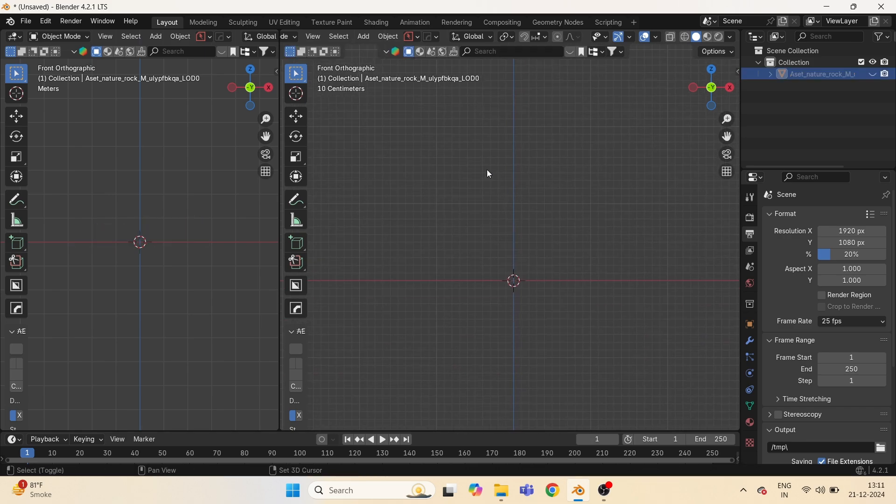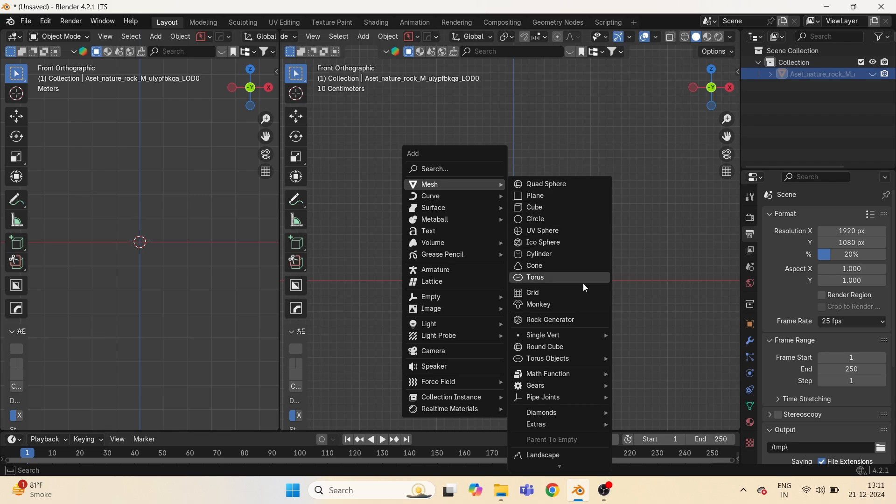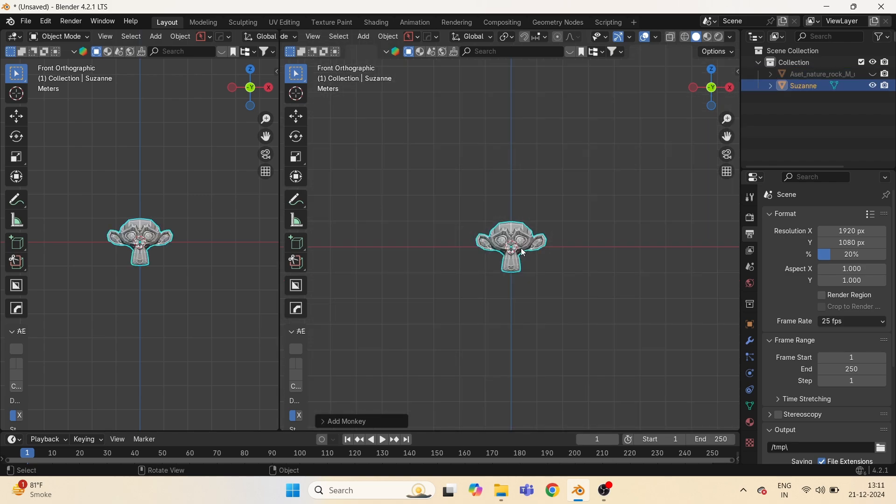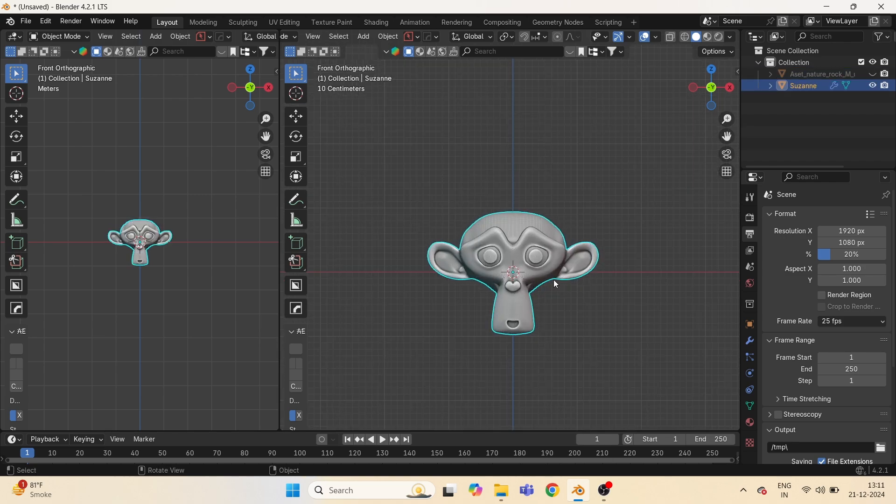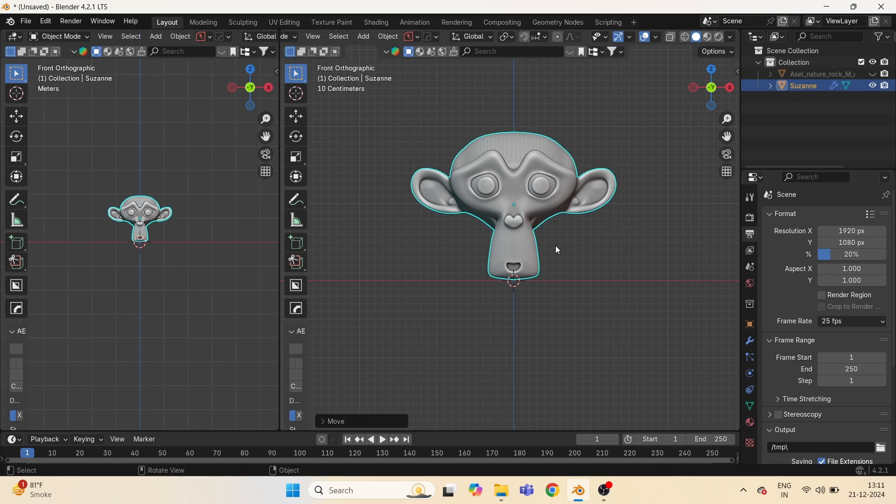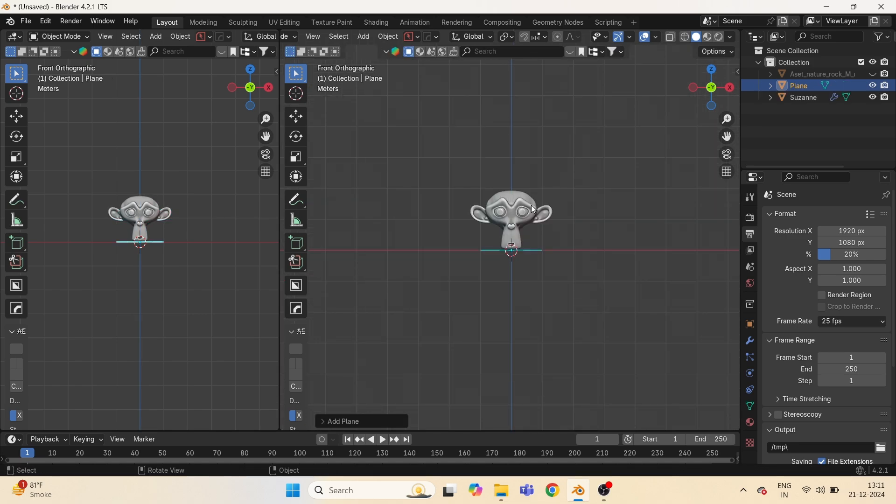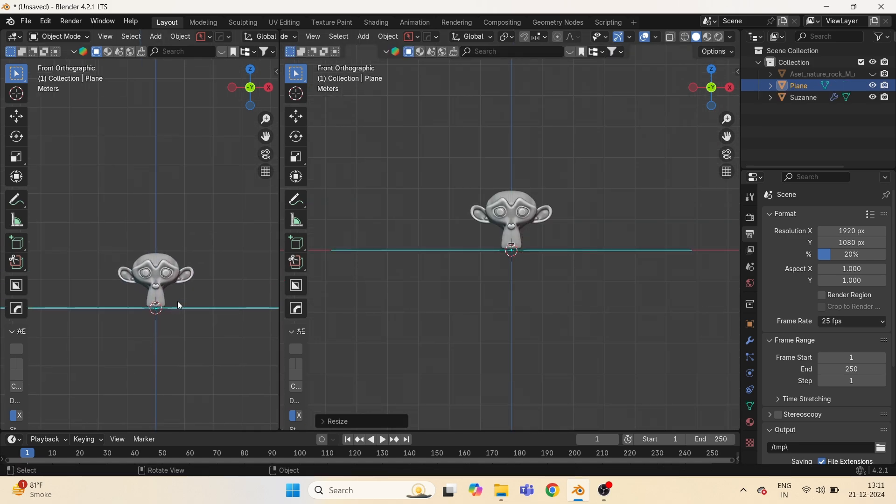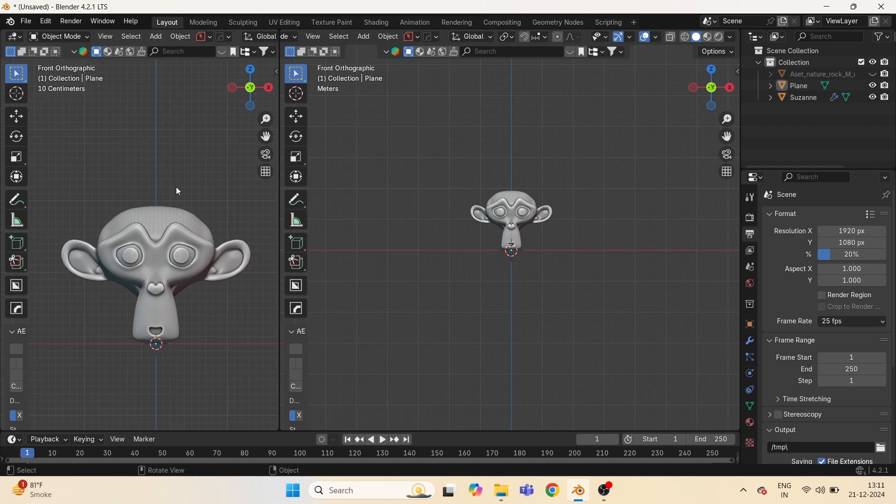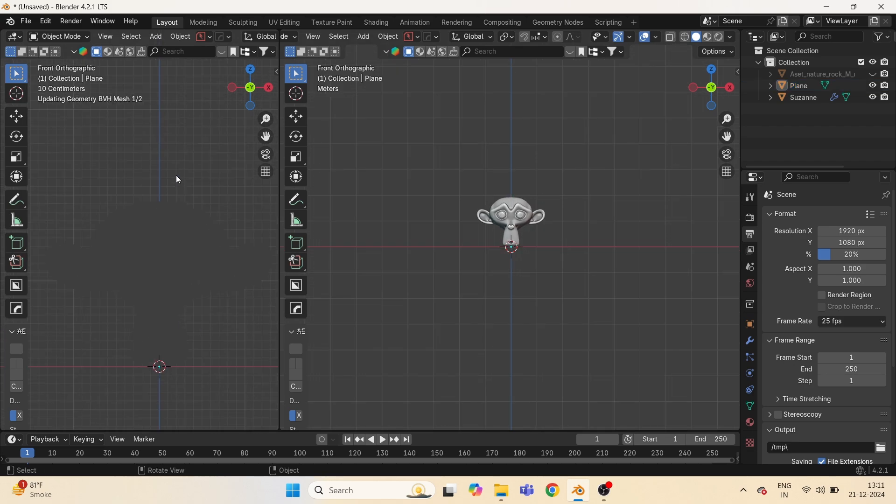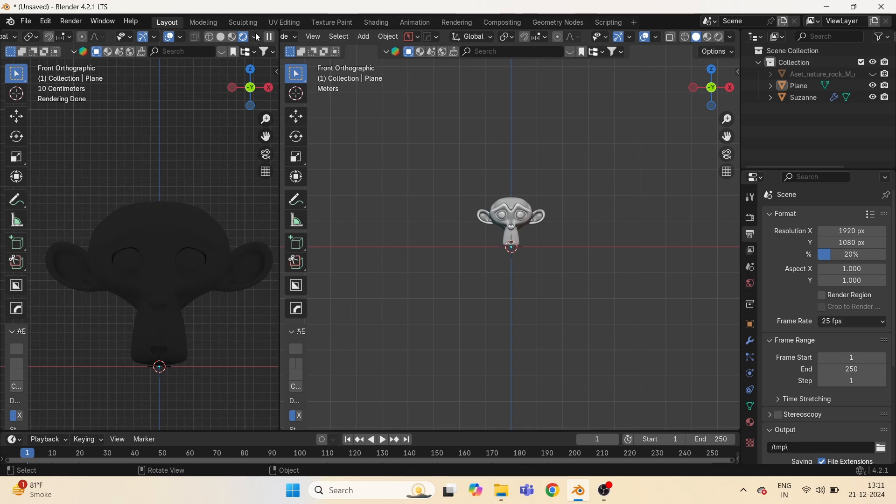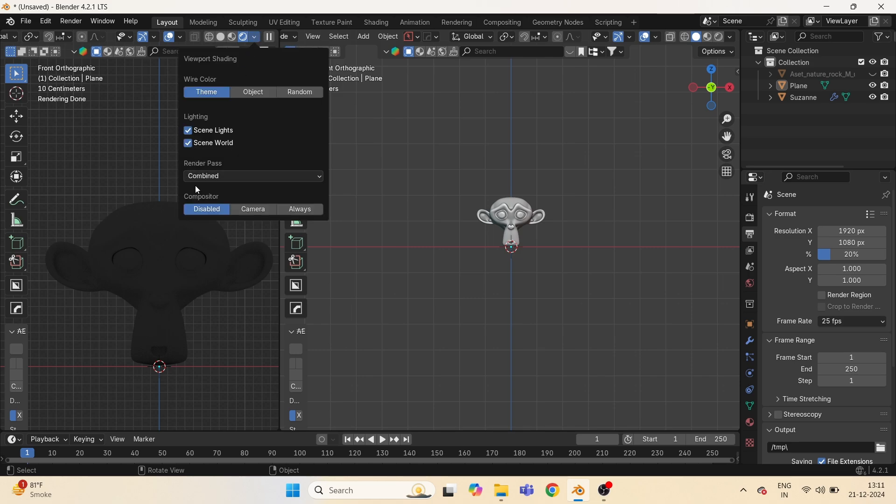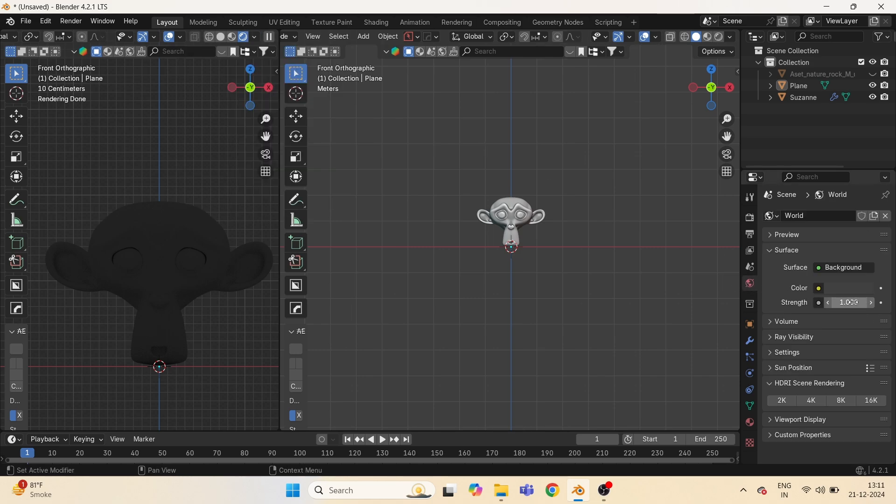Press Shift A and take a Suzanne head. Go to render mode and drop the world light to zero.